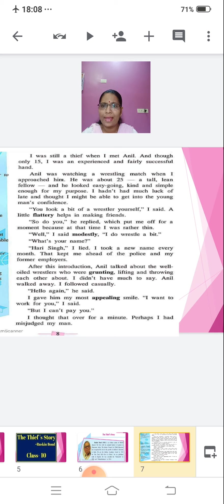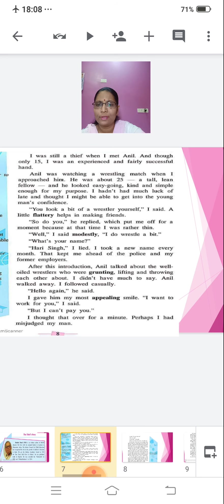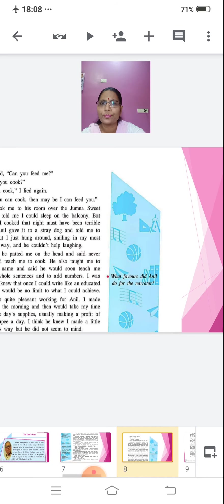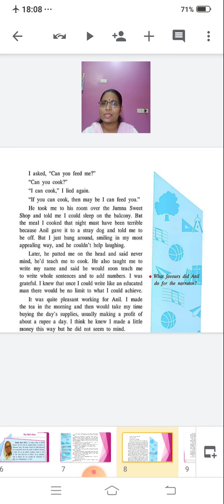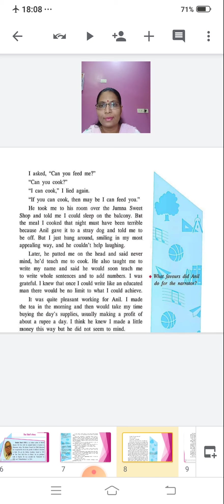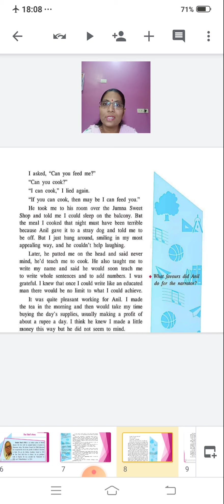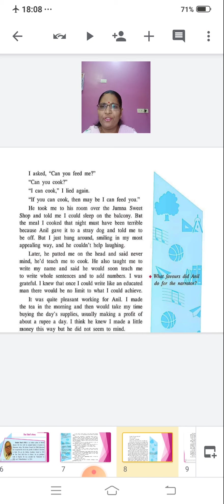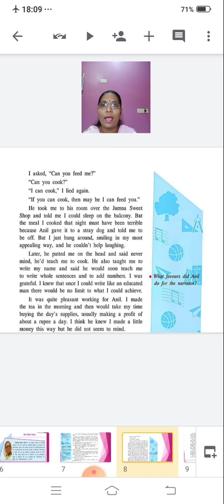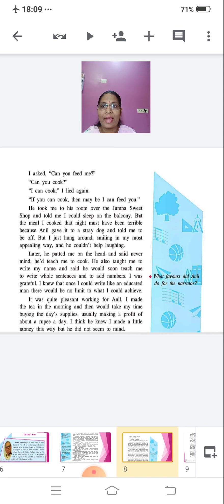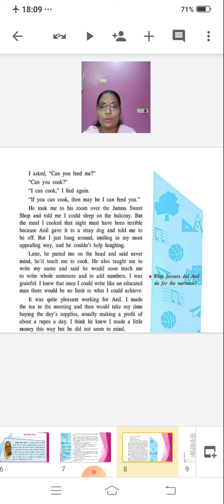Hello again, he said. I gave him my most appealing smile. I want to work for you, I said. But I can't pay you. I thought that over for a minute. Perhaps I had misjudged my man. Then, I asked, can you feed me? Can you cook? I can cook, I lied again. See, he's lying again. First he lied about his name and now he's lying that he can cook. If you can cook, then maybe I can feed you. He took me to his room over the Jumna Sweet Shop and told me I could sleep on the balcony.